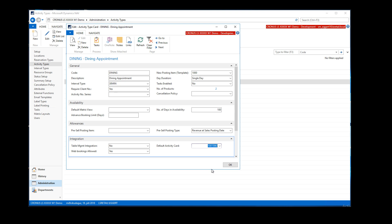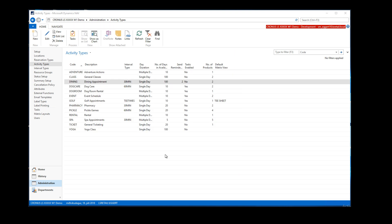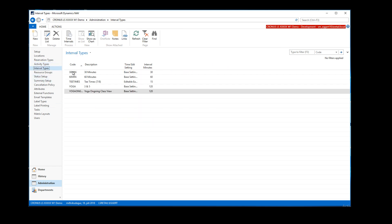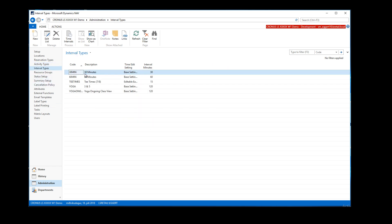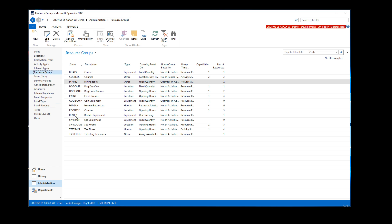For interval types, you would set up the 30-minute interval if you're using those. Then we have resource groups — in table reservations the resource group would be the dining tables, because normally we would be reserving down to table type.